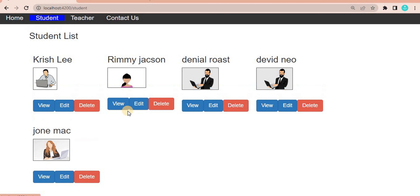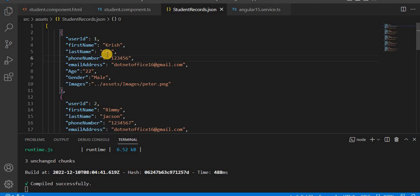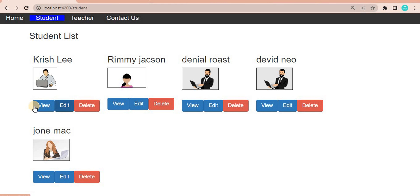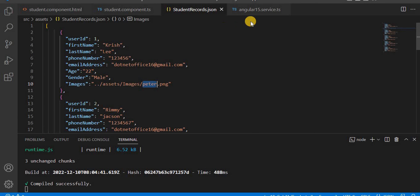Let's save the data and go to the browser. Going to the student route, all the information is showing. The first name is 'Chris Lee' — you can see that in the JSON. It references 'peter.png' and all the images are showing correctly. The buttons are showing as well, though we haven't added any actions for them yet.